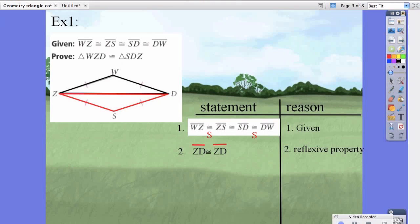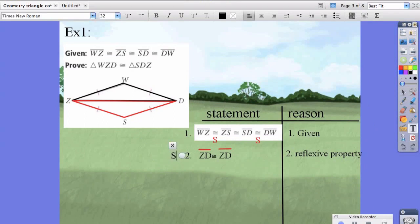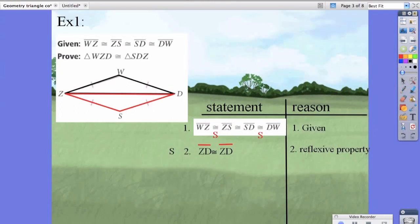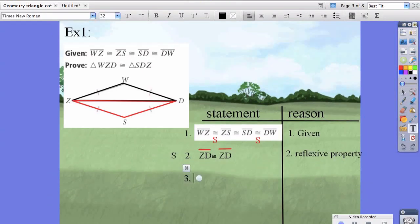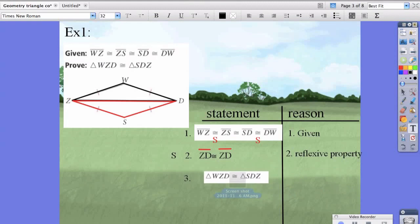We've actually just proven a third side. We've now proven three sides, so we can say that triangle WZD is congruent to triangle SDZ because of the SSS property.